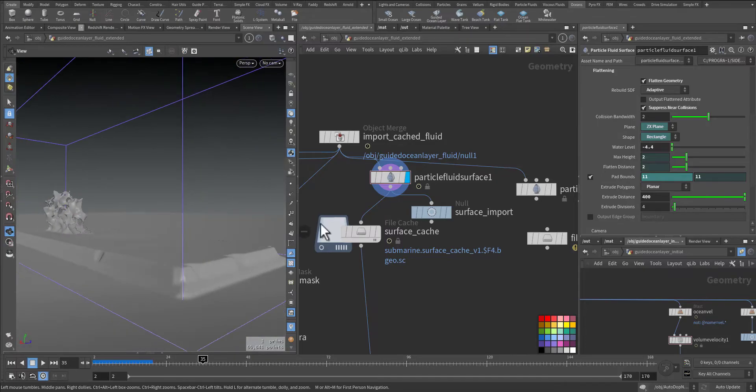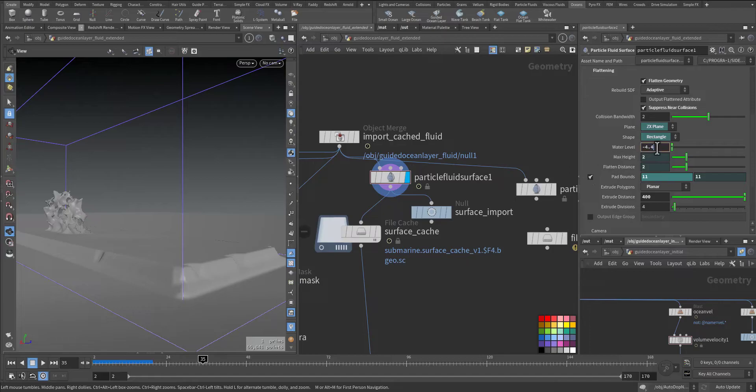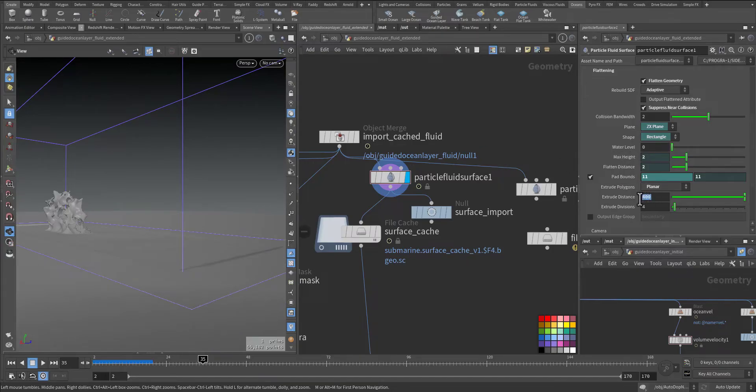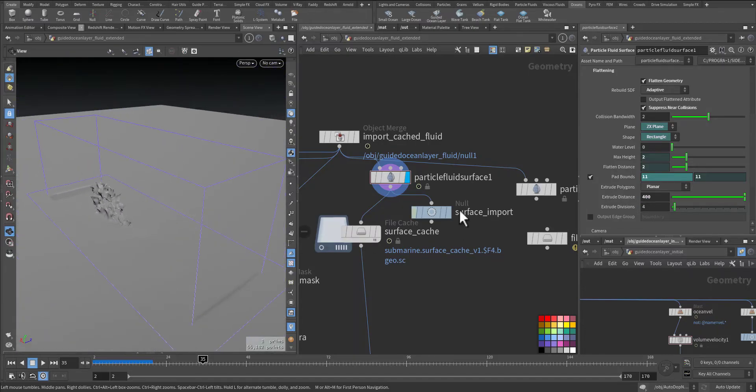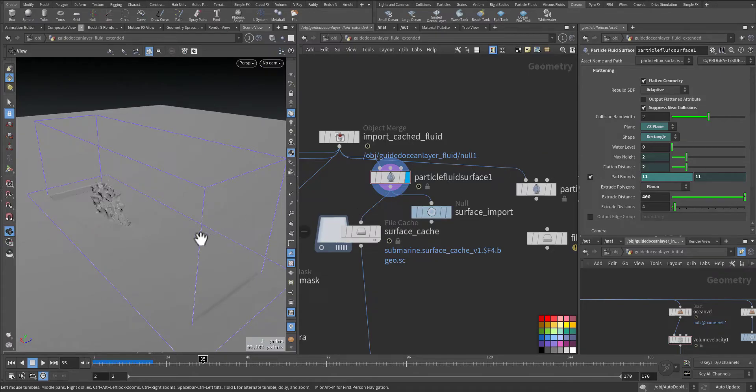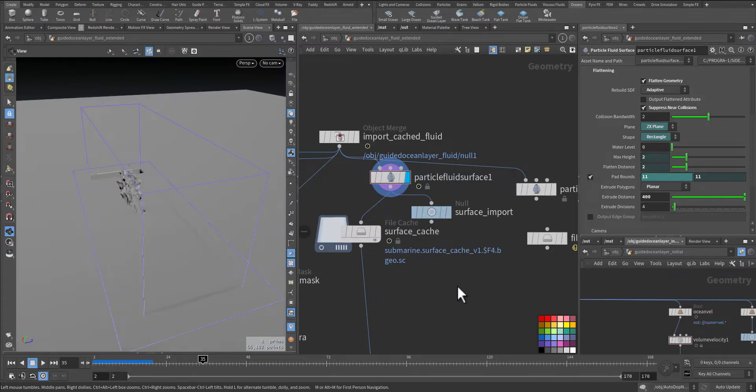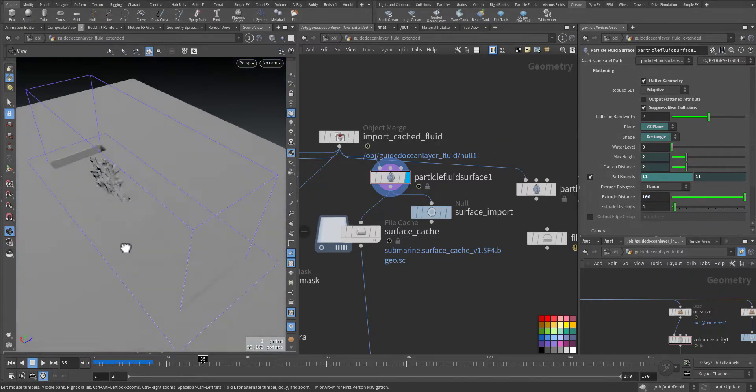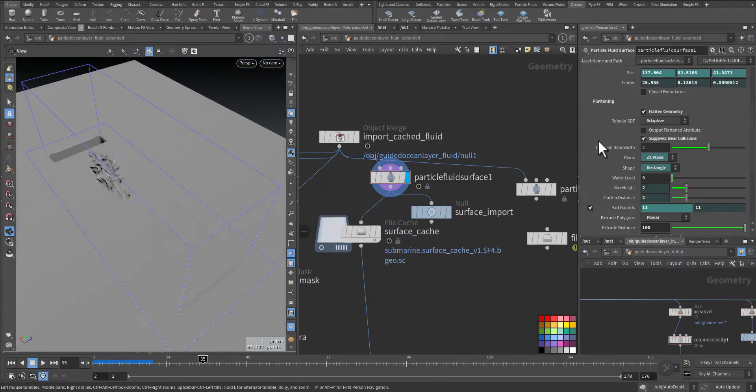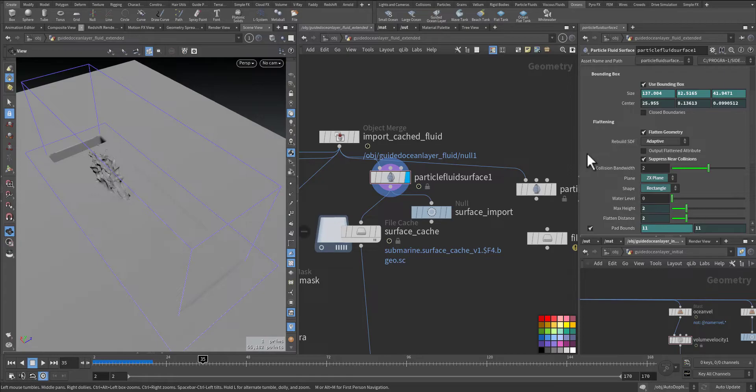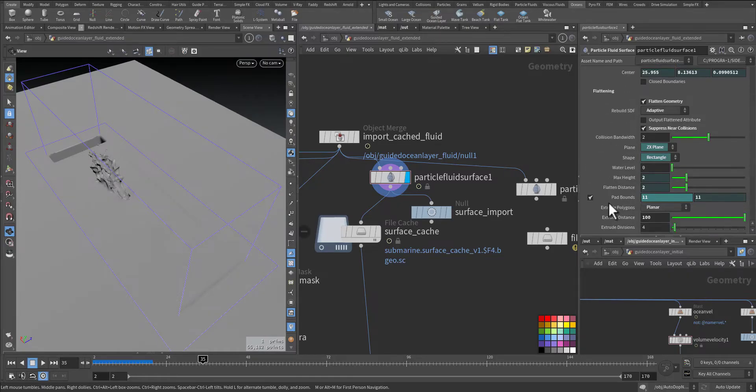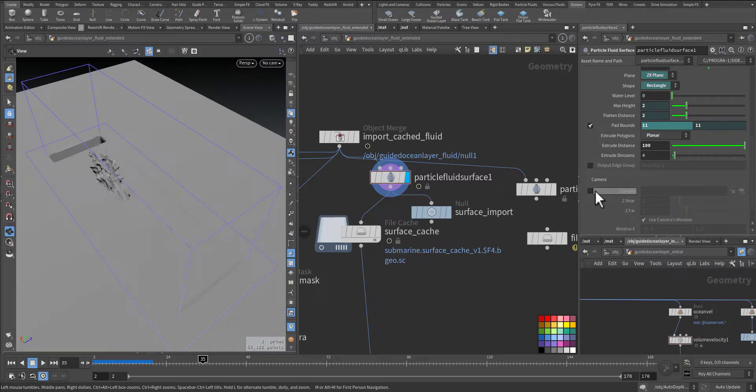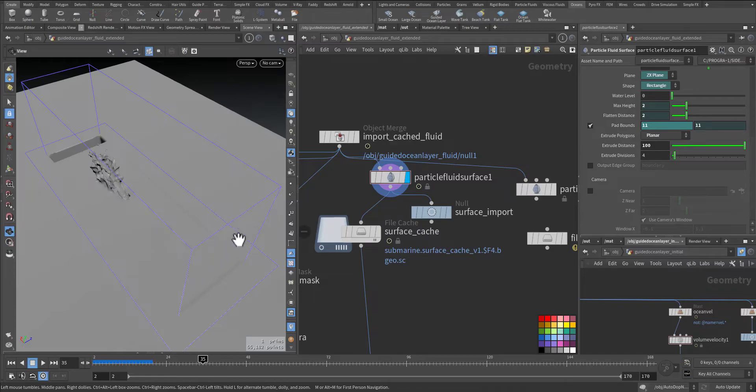You can define it by the camera. By using the water level you can increase up or down the water level. Here in the extrusion distance you can define how much extended you want the extrusion distance to be, let's make it 100 and it will be smaller. The camera in case you want to minimize the loading by deleting or unloading the things that's outside the frustum of the camera.